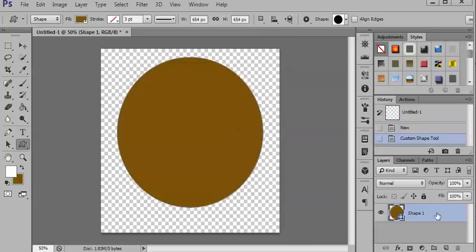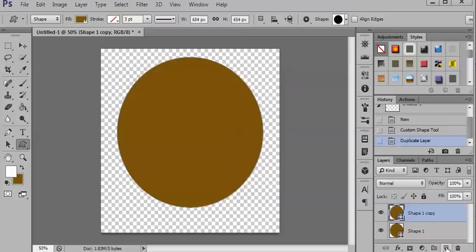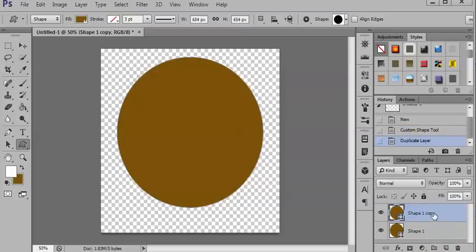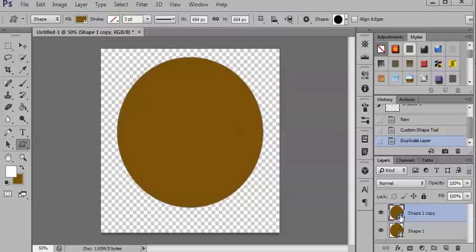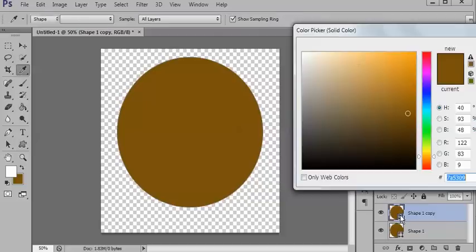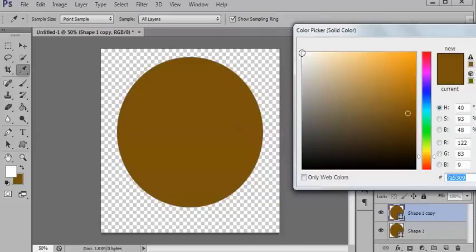And then what you're going to do is just duplicate that. So just drag it down and create a new layer. You'll see it's exactly the same but you can still only see one and that's because one's obviously on top of the other.